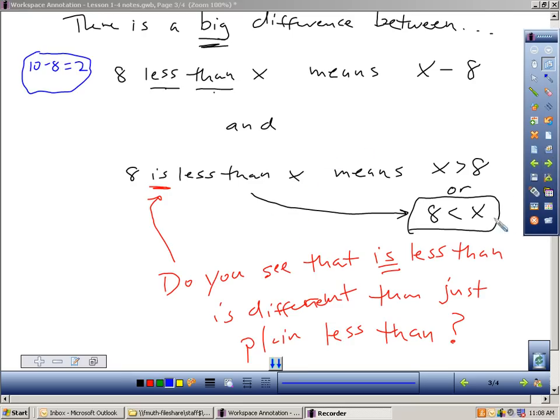A couple example problems we can look at. If you look at number 7 on page 24, this would be an example we can walk through. It says the product of 9 and the quantity 5 more than a number T is less than 6. So when I read these, if you get confused, I try to break this down into parts. Let's start off with the product of 9 and. Well, when you say the product of 9 and, product means multiplying. I'm multiplying 9 with something. So I'm going to multiply 9 with some number.